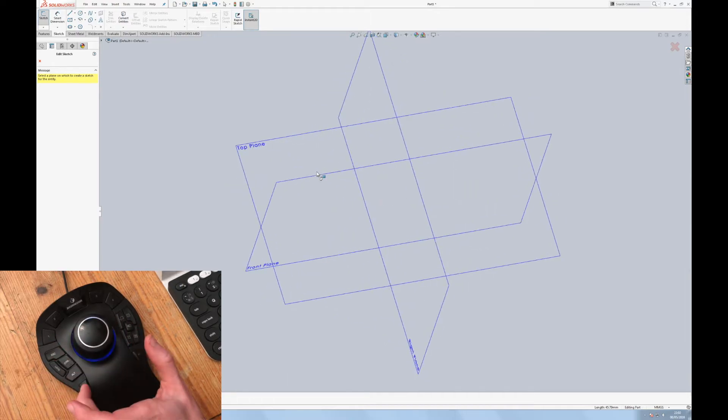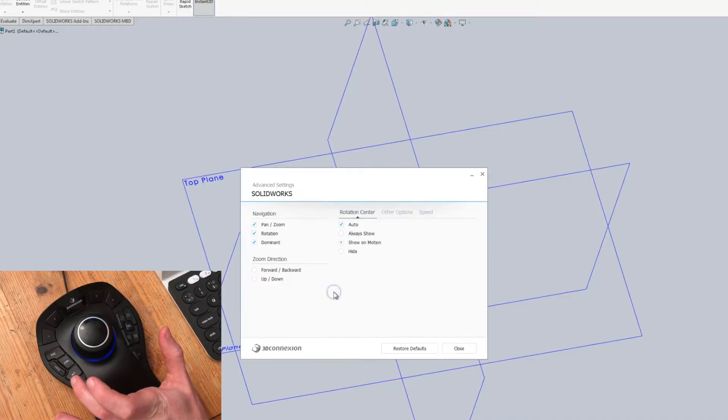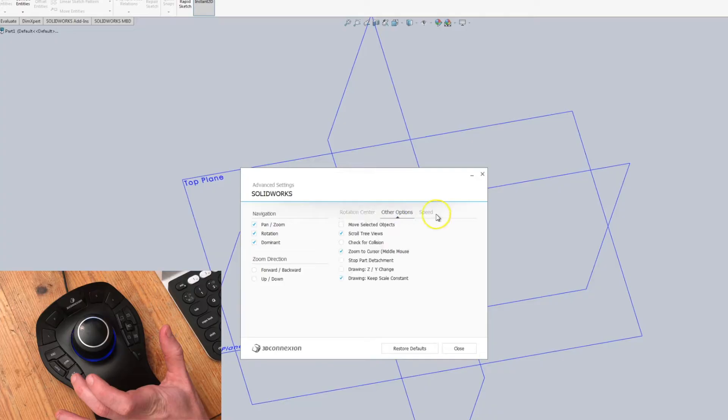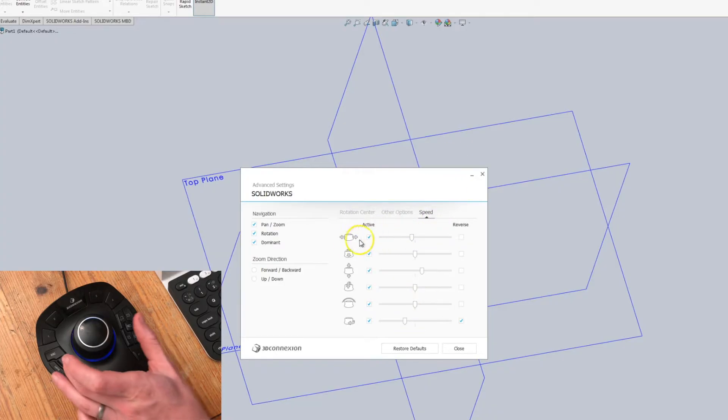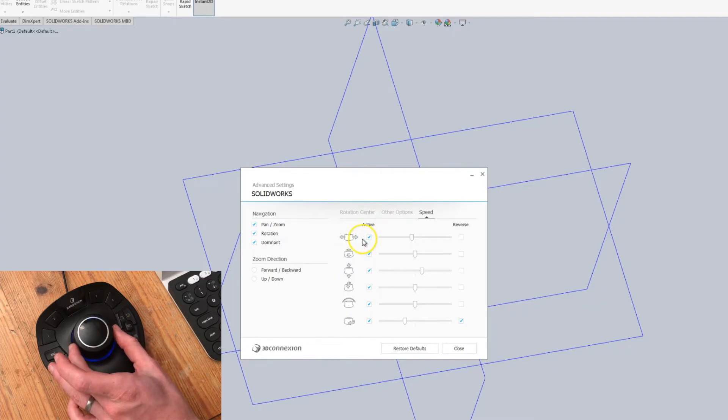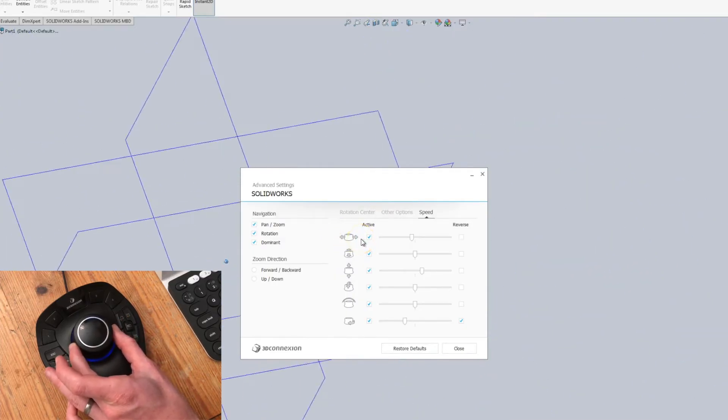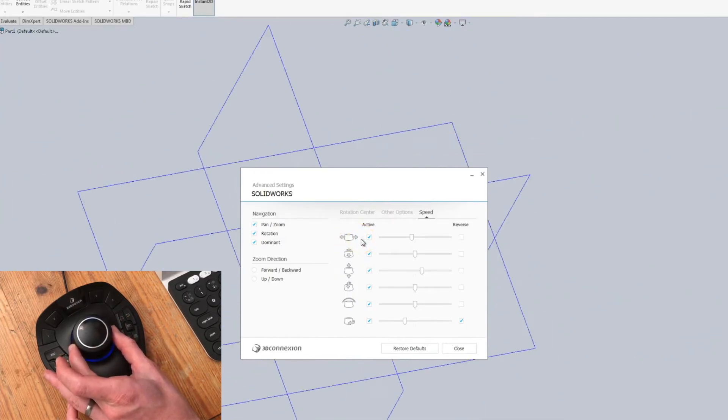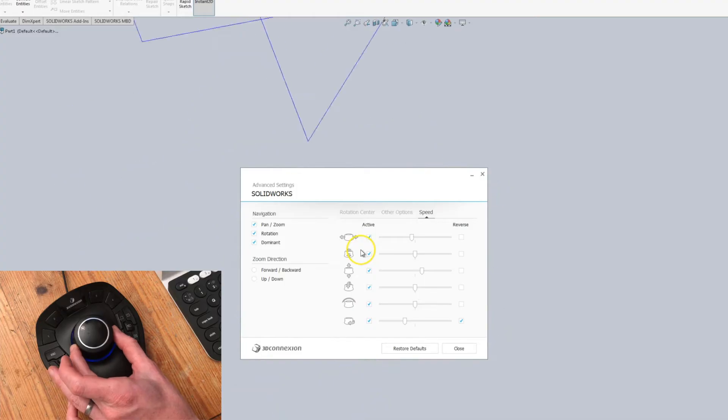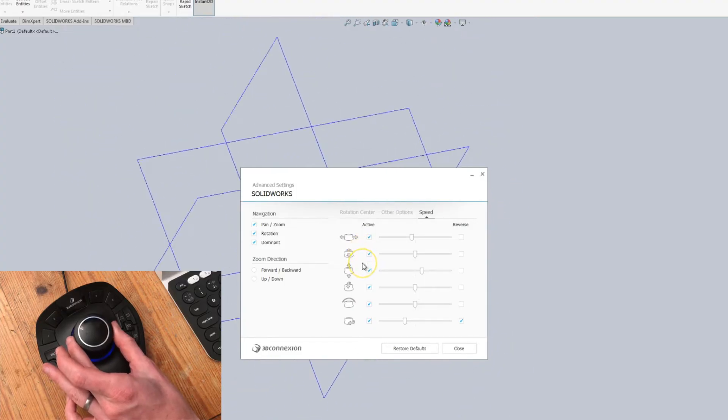The way I have it set up is if I hit the menu button and advanced settings we can see that the six degrees of freedom are side to side which I have it set to pan, back and forth pan vertical, up and down.